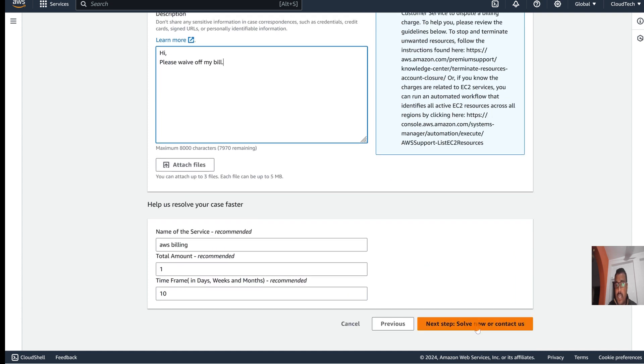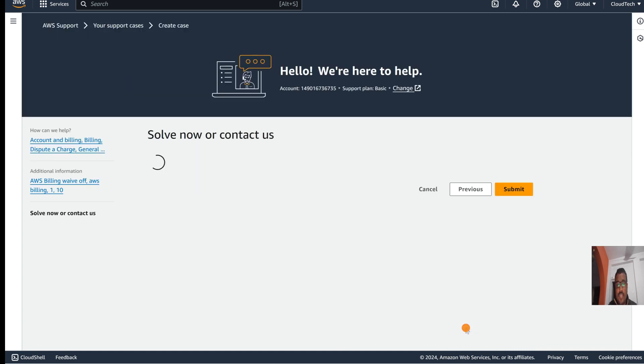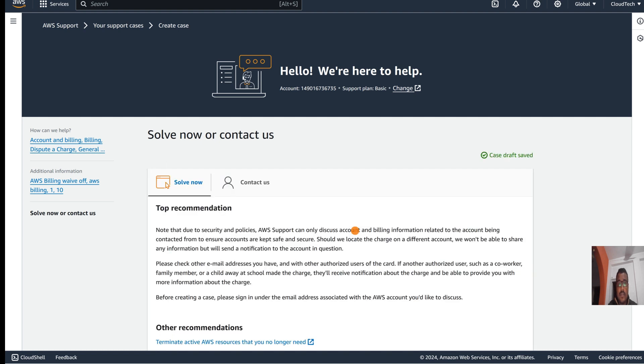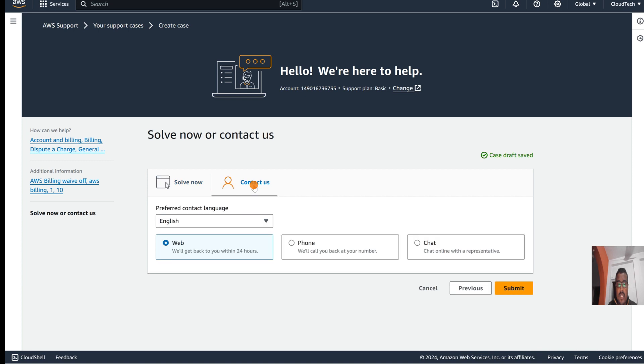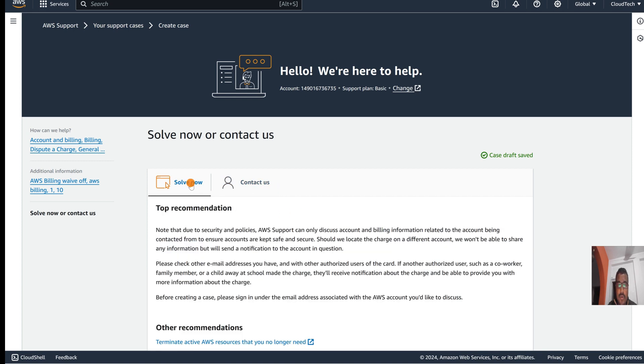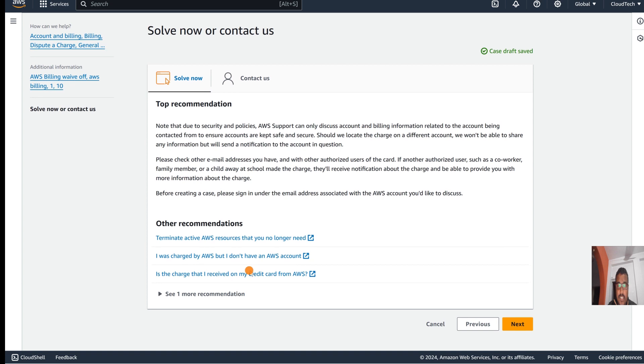Once the case is created, go to 'Contact us.' Here we have options like 'Solve now' if you want to solve immediately, or we have another option 'Contact us.'